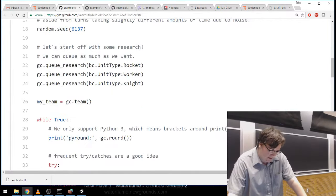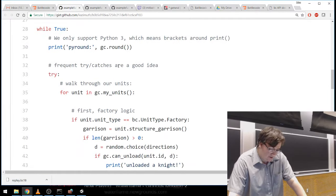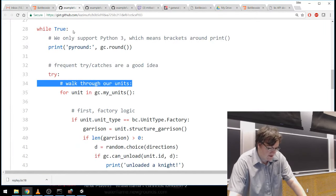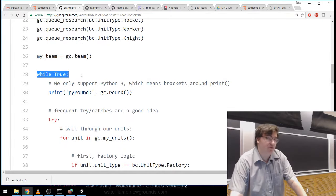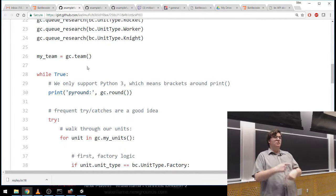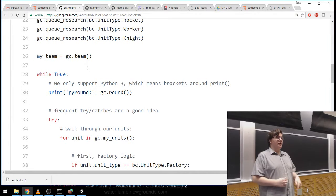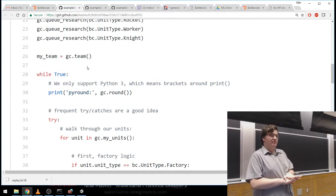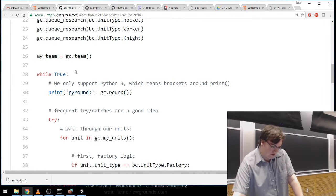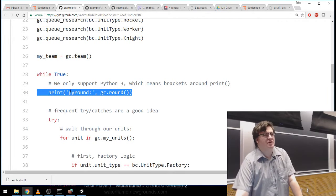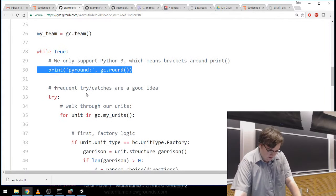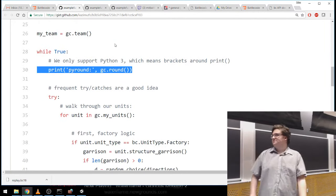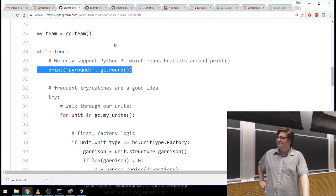We have this while True loop, and every program you write is going to have one of these — it loops forever while the game runs. When the game's over, we're going to kill your process, so you don't need to handle that. Each iteration we print the round so you know what time it is. If you're wondering how the time limit comes into play — the answer is yield. At some point in the while True loop, you call gc.next_turn(), which says 'I'm done computing, wake me up when the next round starts.'